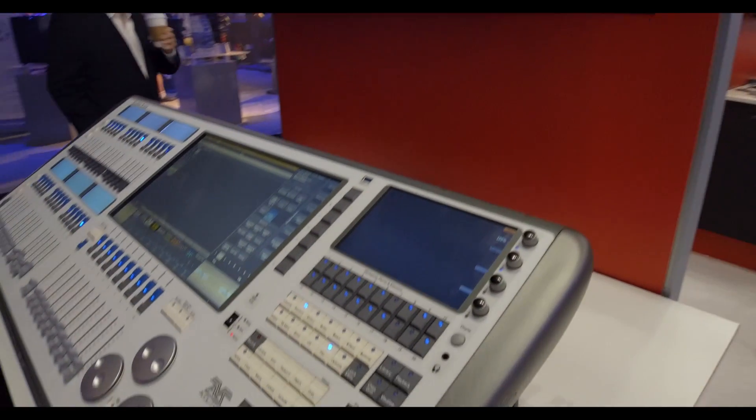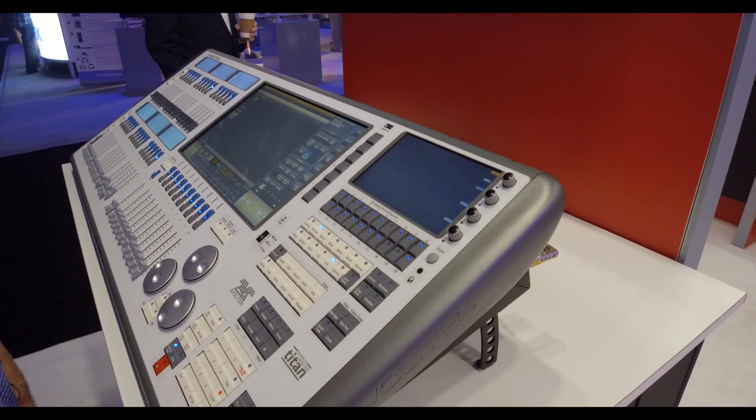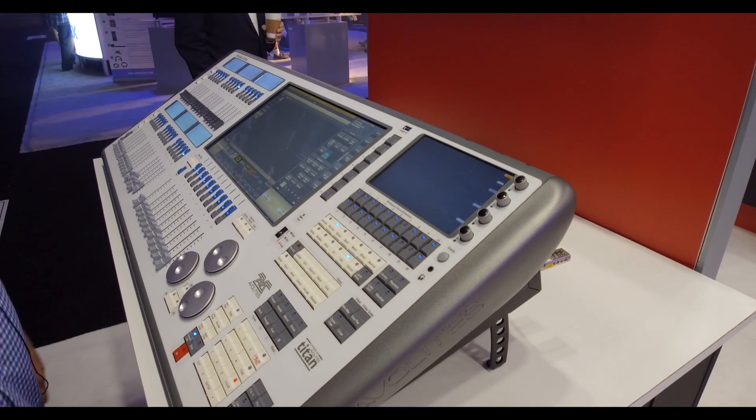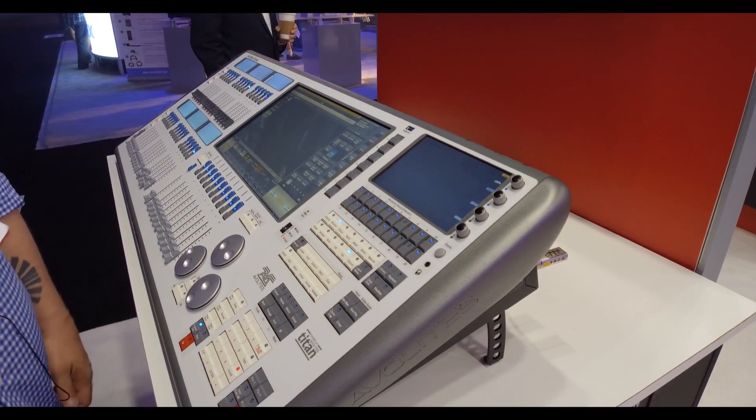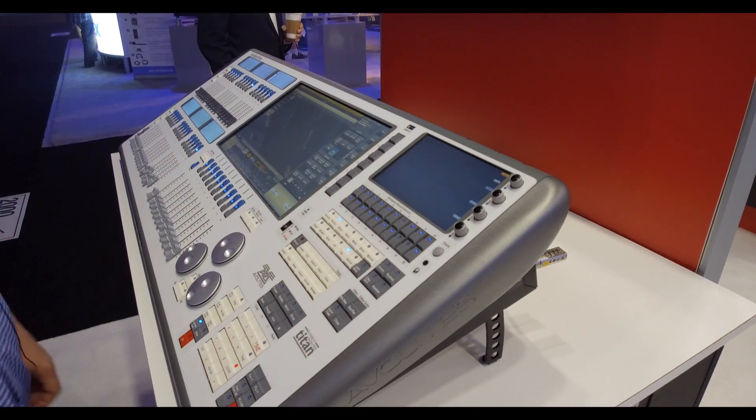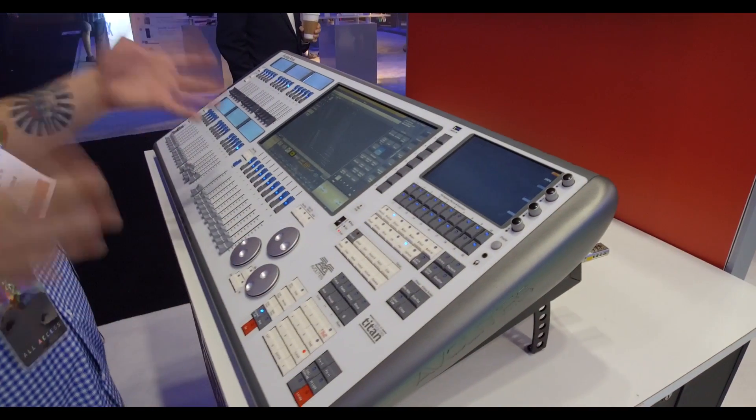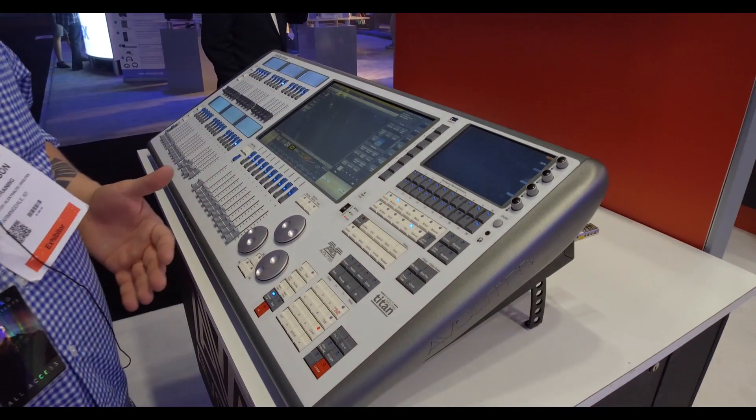These rotary touch pots allow you to do anything you want. You can add group master intensities to them, rate, BPM, size, control masters for effects. You can have a group grid up here. Any window that you want to put over here, you can put over here.